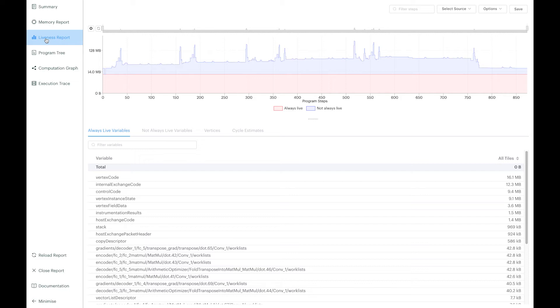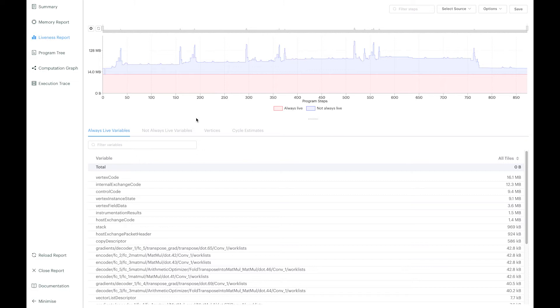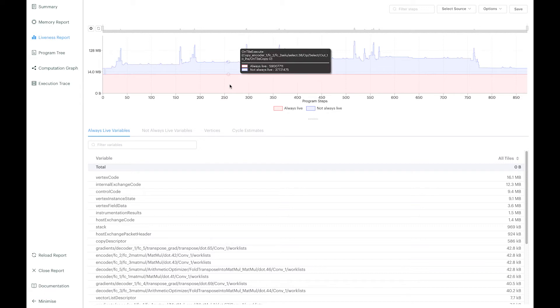First, we have allocation for items always live in memory, and this is shown in red here in the graph. This will be the case for code and some variables such as the weights of your model.